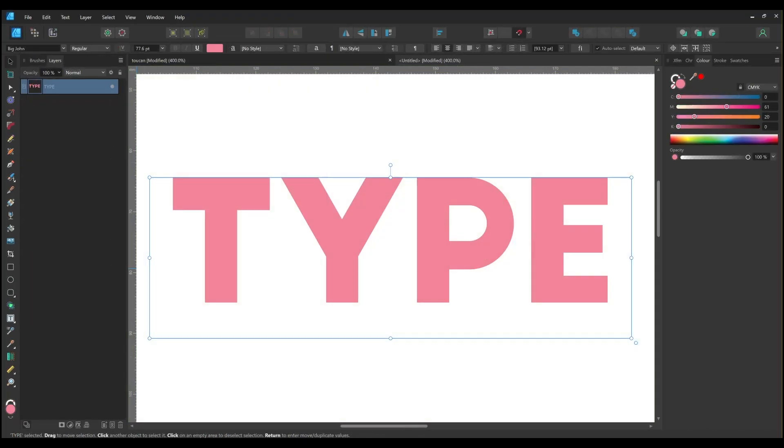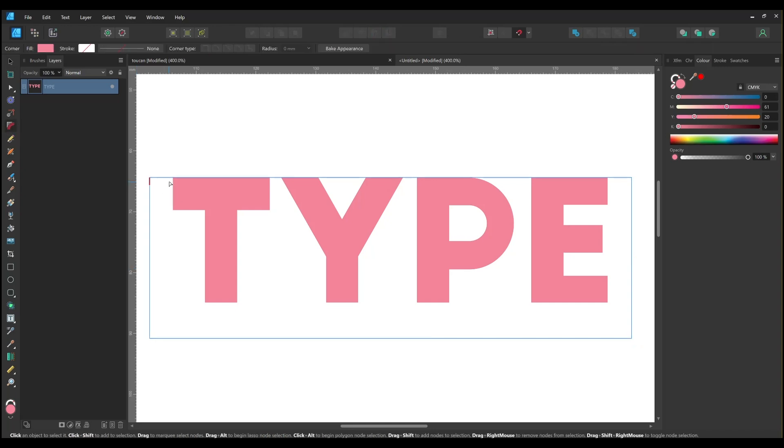As a final point I wanted to show you how you can add corners to type. Unfortunately you can't use the corner tool on live type but there is a workaround, and that is to convert your type to curves.